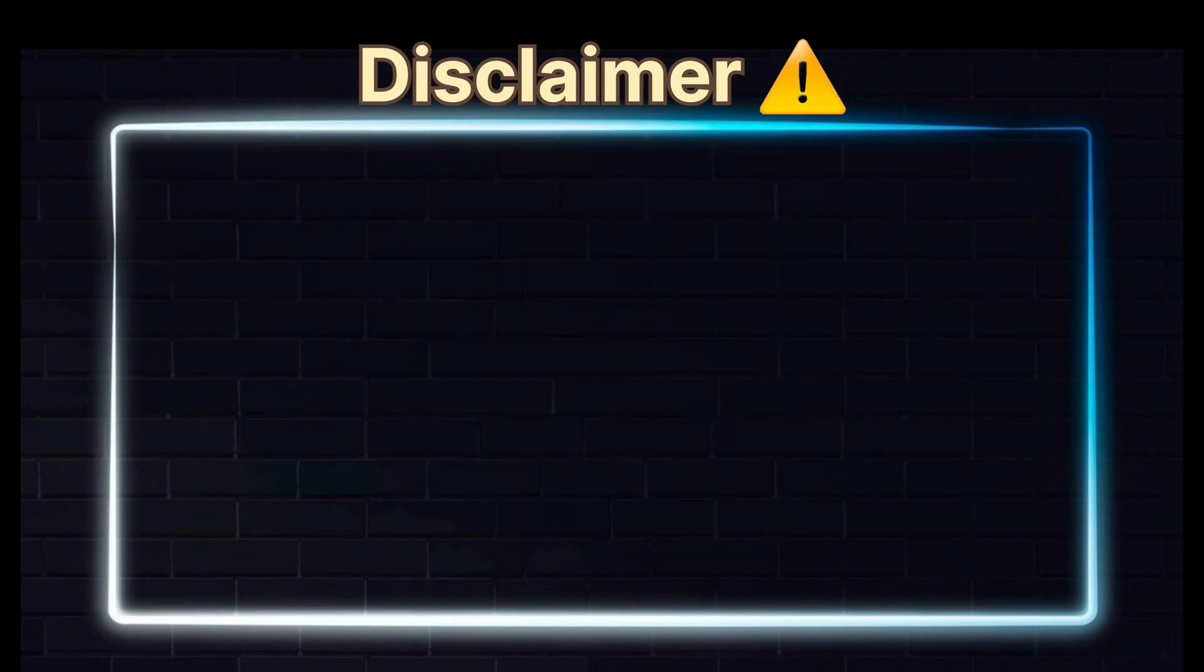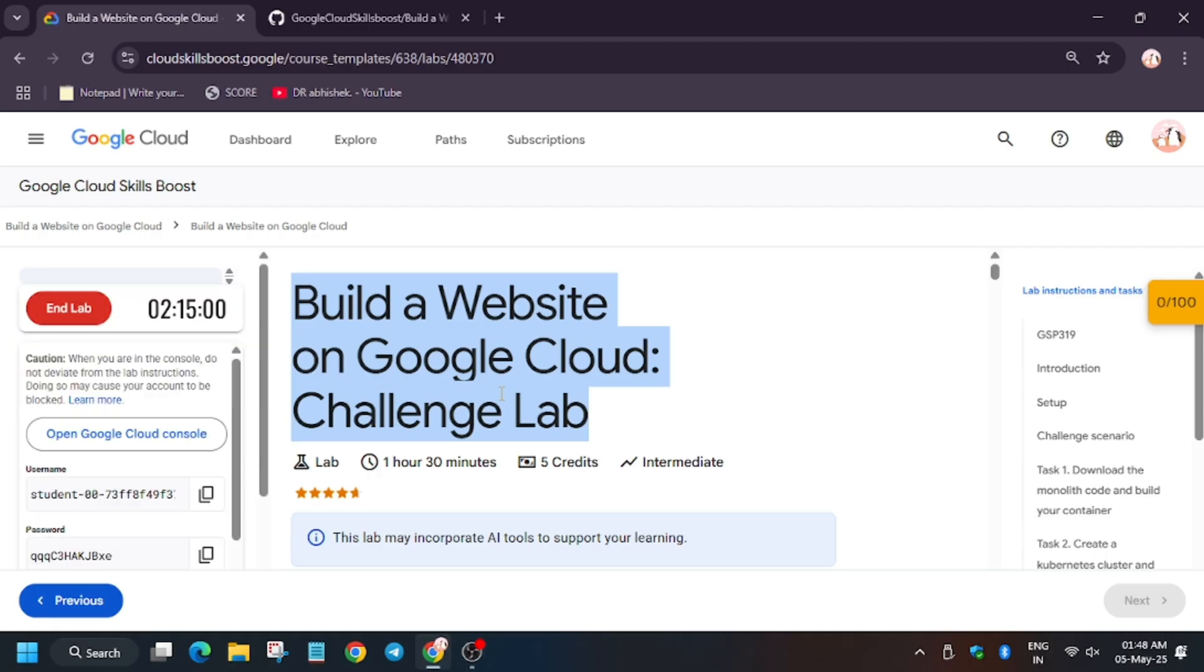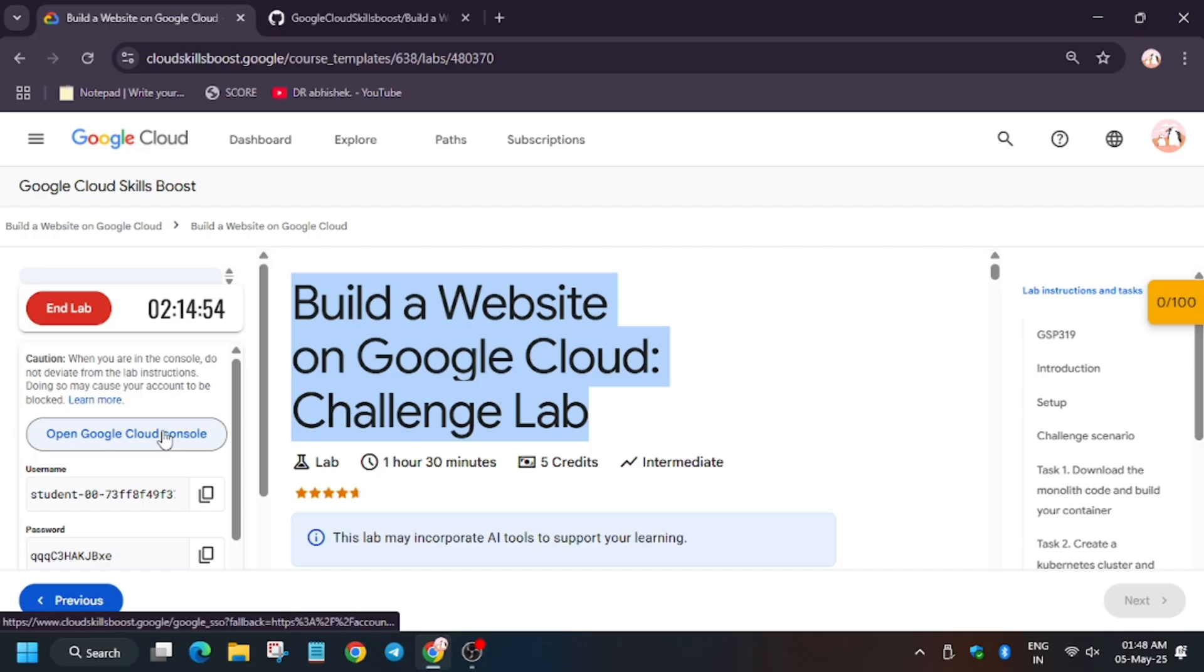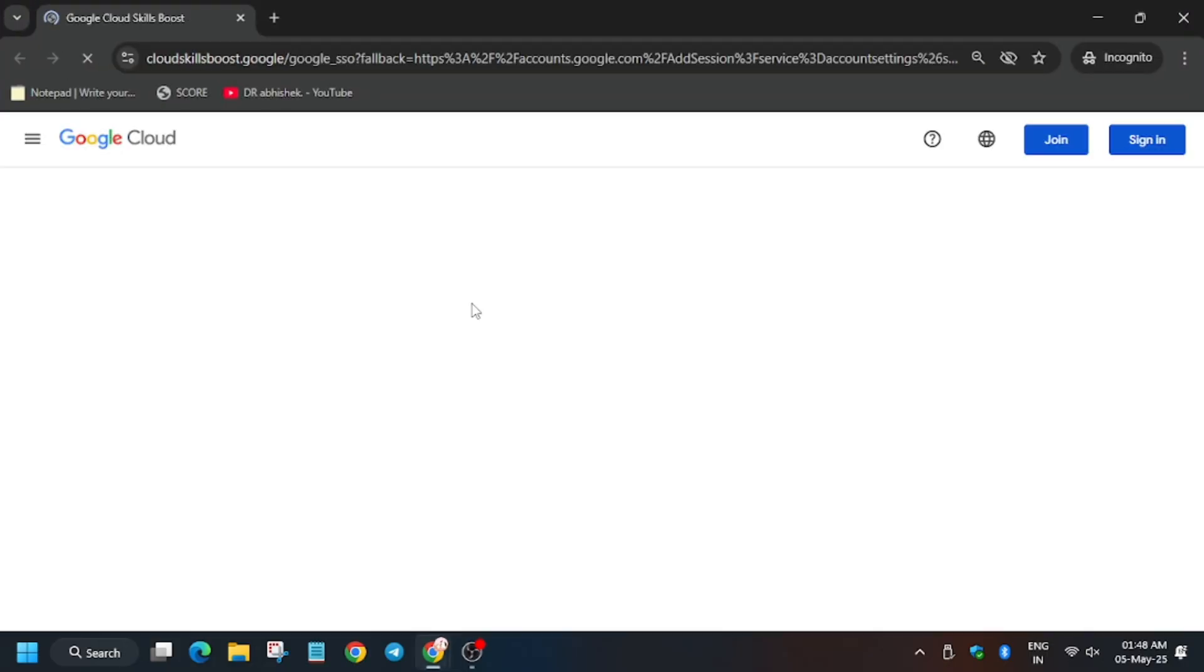Hello guys, welcome back to the channel. In this video I will cover another amazing lab: Build a Website on Google Cloud. First of all, click on Start Lab. Meanwhile, if you haven't subscribed to the channel, do subscribe and like the video. Now open Cloud Console in an incognito window and wait for it to sign in.